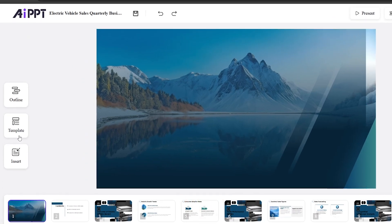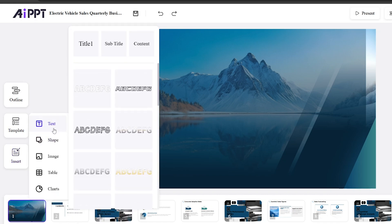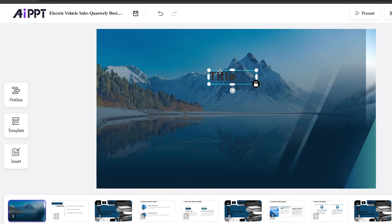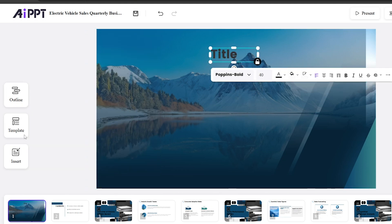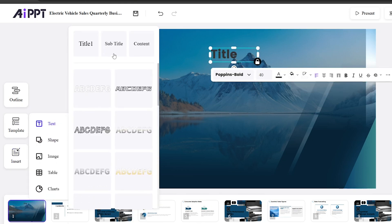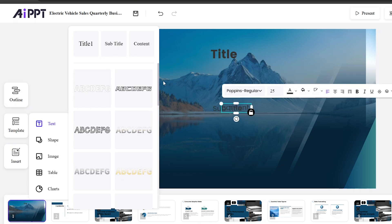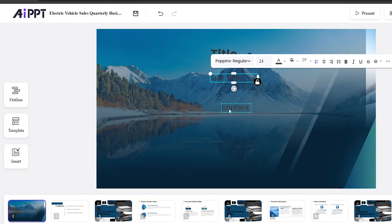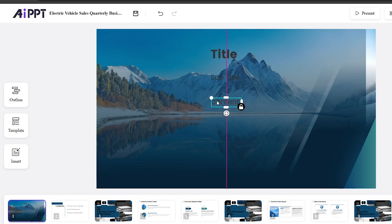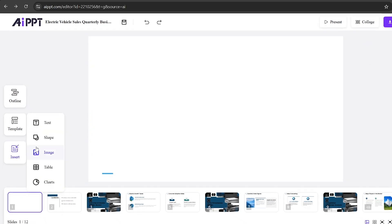Now let's explore the Insert section. You have several options, like adding text. In the Text option, you have titles, subtitles, and content boxes. You can manually add text or create complete slides from scratch. I'll show you how to insert these elements, adjust their positions, and customize them as needed.